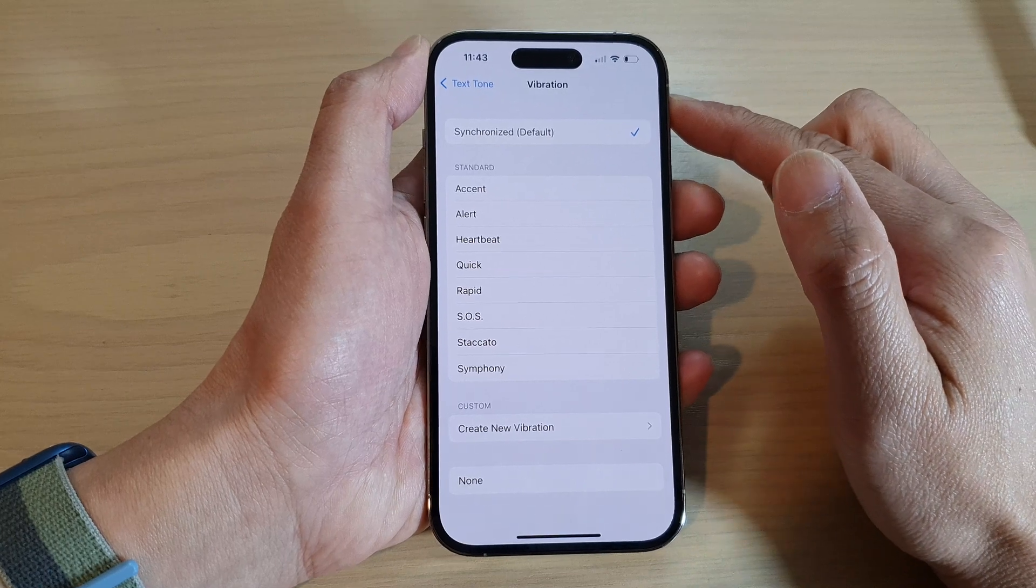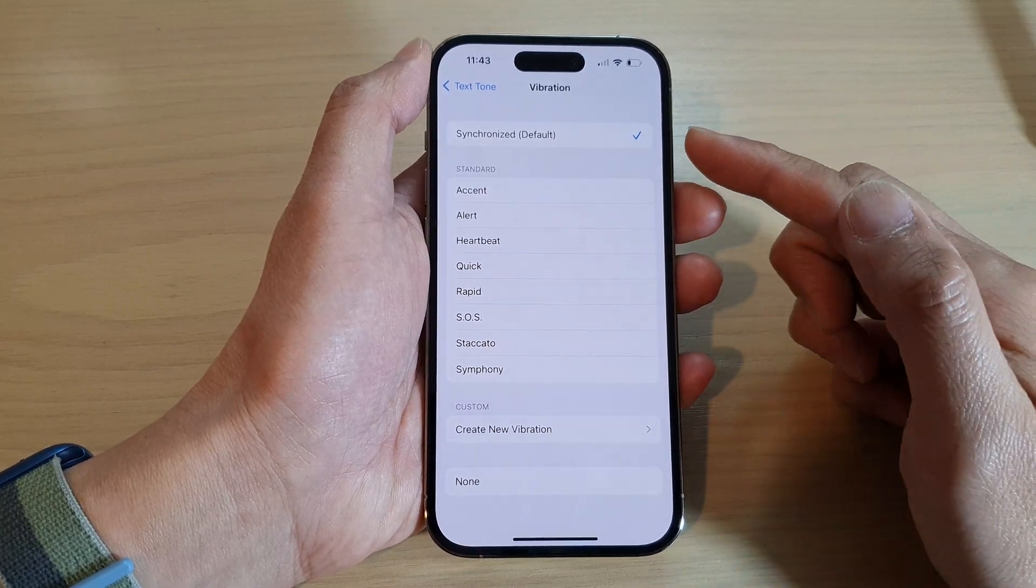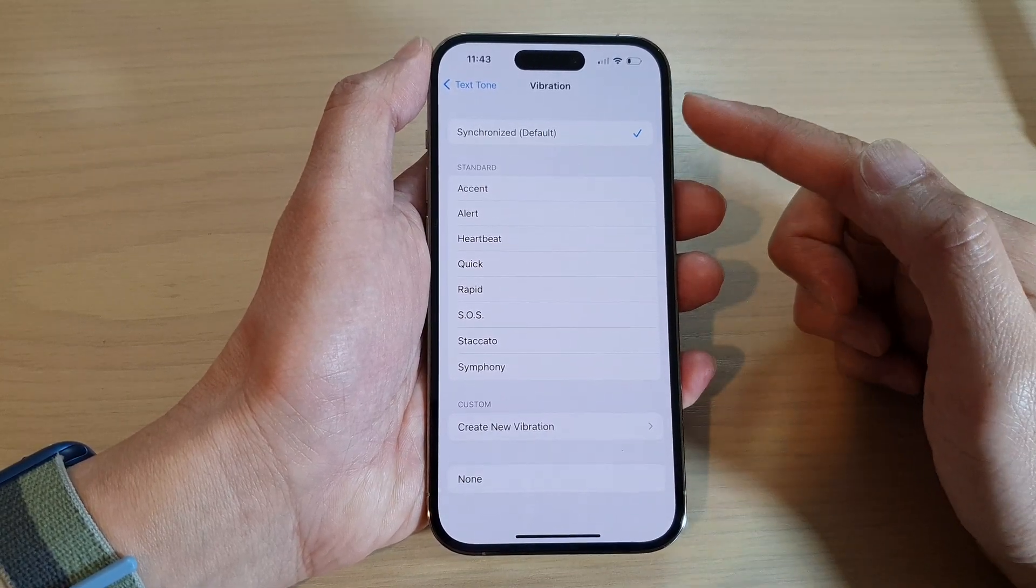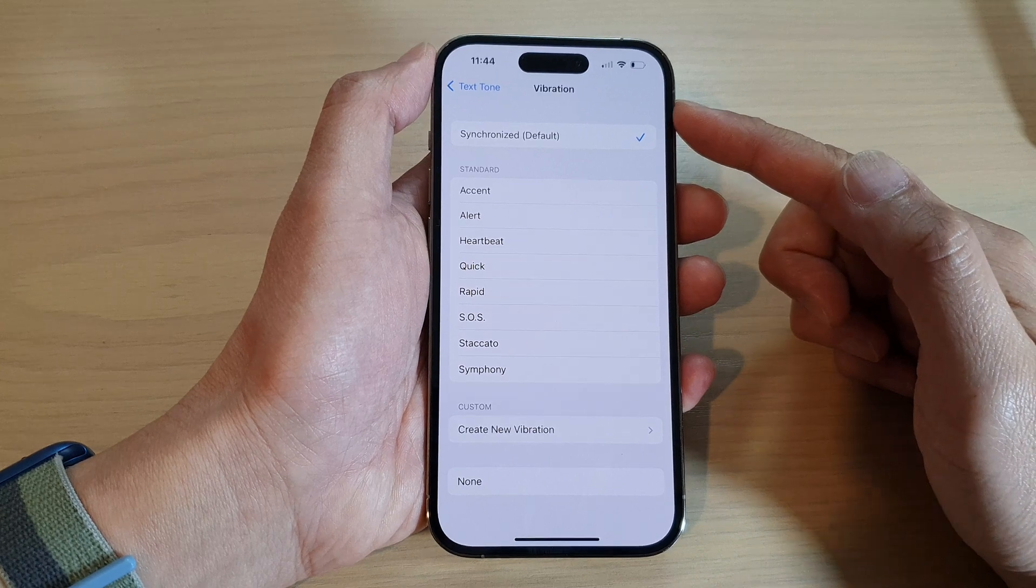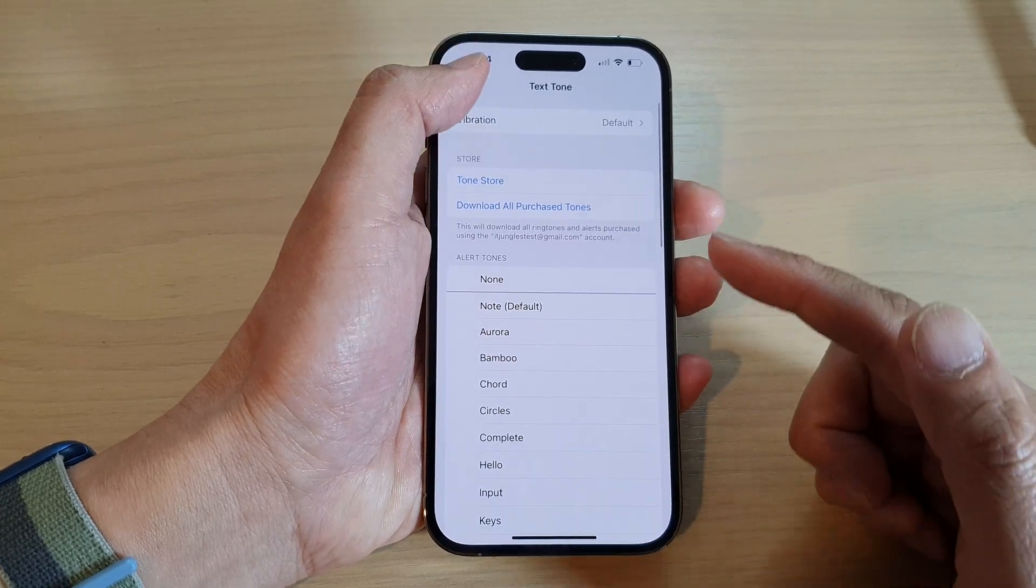And that's it. So that is how you can turn on or turn off vibration for the text alert on your iPhone.